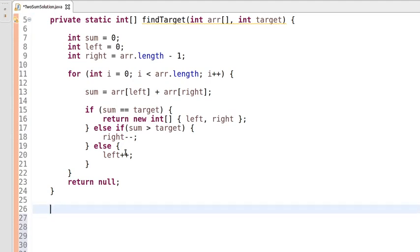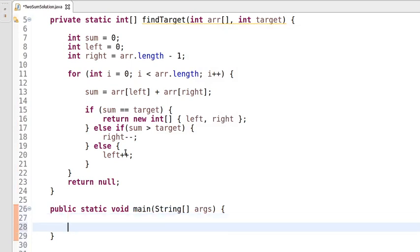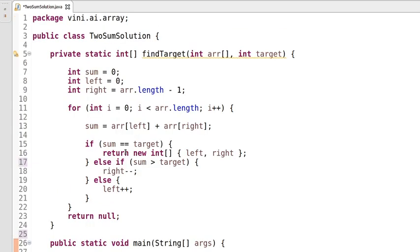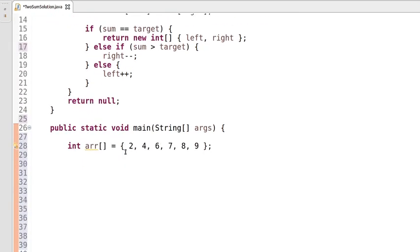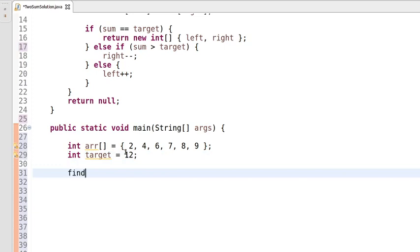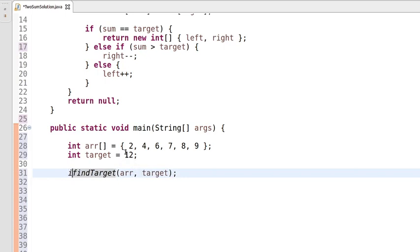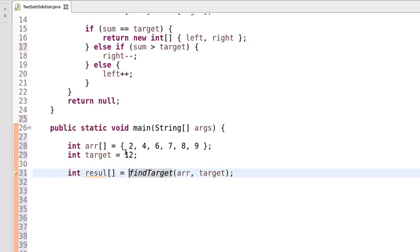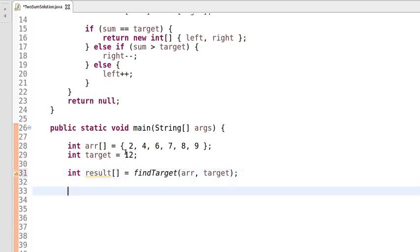Now let's write the main method. We will declare an integer array with elements two, four, eight, and nine. Another input is the target, which is twelve. We call 'findTarget' and pass the array and target as parameters. It will return the result as an integer array holding the indices.